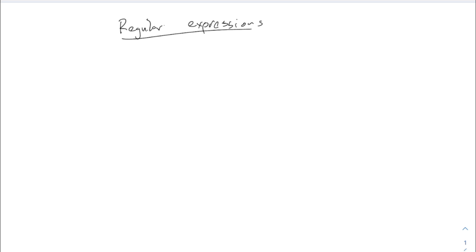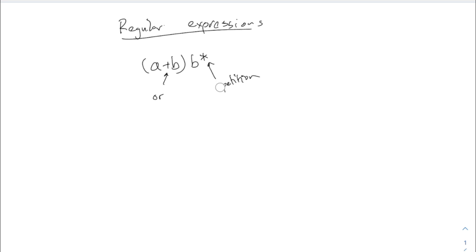So for example, I could say something like A plus B, B star. That's a regular expression and you just have to remember what these things mean. When you see A's and B's, those refer to A's and B's. The plus means or and the star means repetition or looping, maybe that's a better way to say it because it's not always exactly repeating the same thing over and over again. The star allows for zero repetitions if you want to.